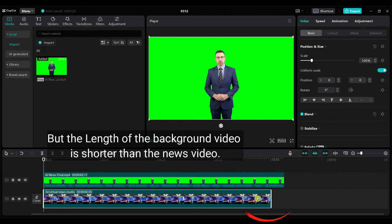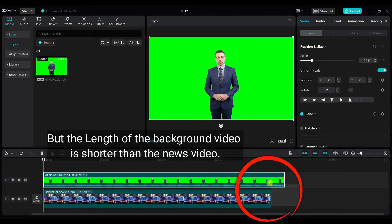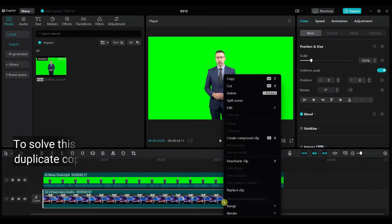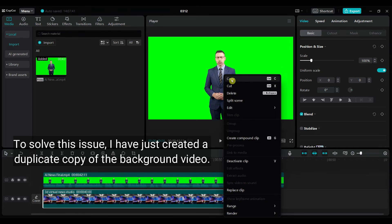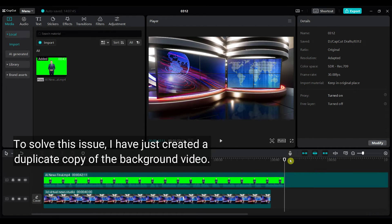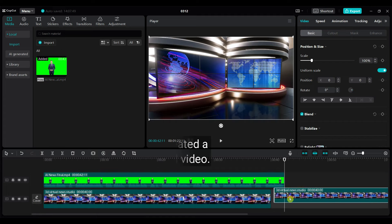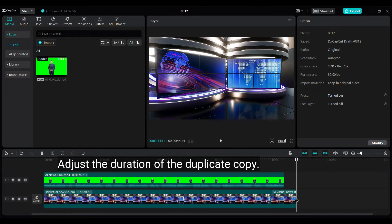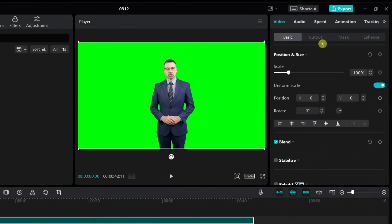But the length of the background video is shorter than the news video. To solve this issue, I have just created a duplicate copy of the background video. Adjust the duration of the duplicate copy.